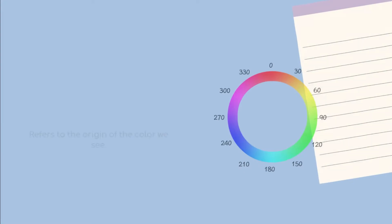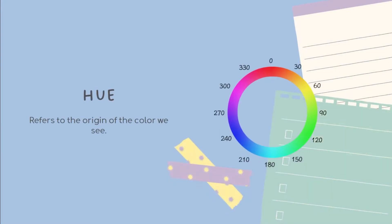Hue refers to the origin of the color we see. It is the specific wavelength of the color in a ray of light. Basically, it is the standard set of colors in their pure form as they are found on the color spectrum. It is usually measured in degrees.